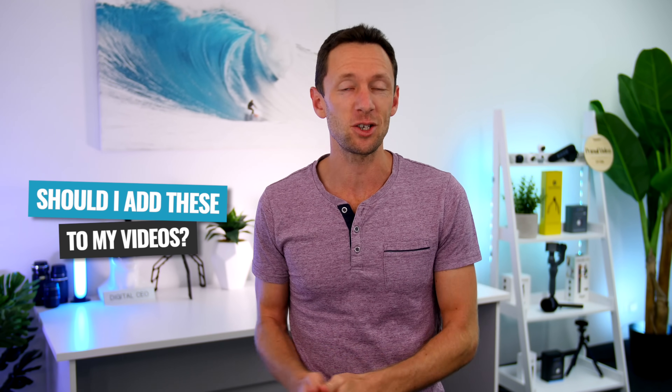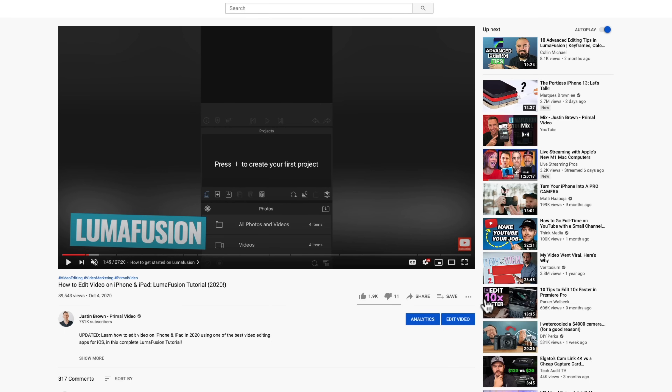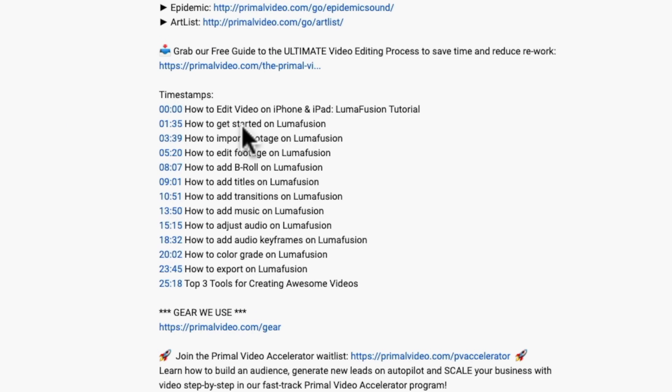We've been getting a lot of questions about these chapter markers — people want to know: is this a good thing? Should I be adding these to my videos? Is it going to help me increase watch time, or is giving people the ability to jump around going to hurt your watch time because people could jump forward, watch a small piece, and then leave? We've been adding chapters to our videos for quite a while now, and we've actually seen an increase in our overall watch time, not a decrease.